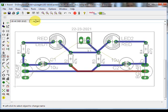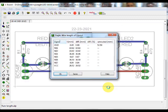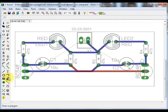To check this, you can type in run length into the command line. Here you will get an overview of all the routed signals on your board. As you can see, the ground signal here is not routed.